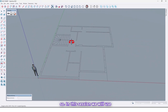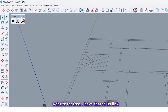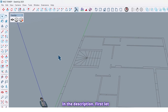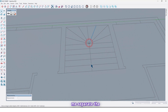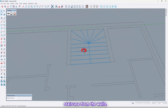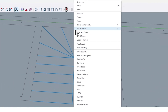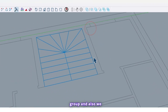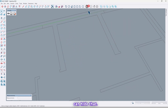In this session we will use the Face App plugin — it's a free plugin, you can find it on our website for free. I have shared its link in the description. First, let me separate the staircase from the walls, select them, make them a group, and also we can hide that.